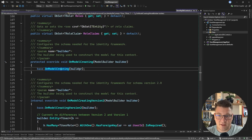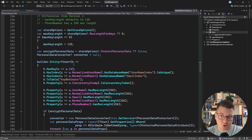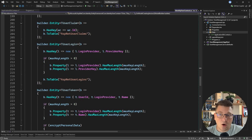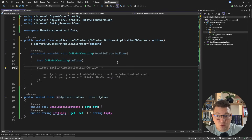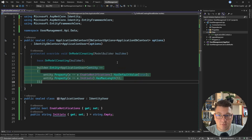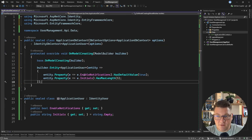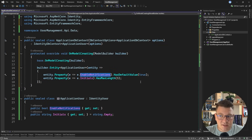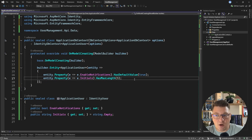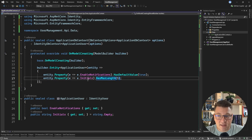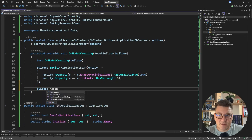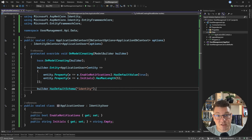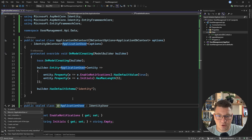Make sure to keep the base call to OnModelCreating, because this is what actually configures the identity types. If I navigate to OnModelCreating, you can see the EF Core configuration for the ASP.NET users and all of the other tables. Then I want to configure my ApplicationUser — setting the default value for EnableNotifications to true, so we send notifications unless the user explicitly opts out. We're also setting a max length for the user's initials to five. I also want to configure the schema and provide the value of "identity", so all of the tables in this database context have a custom schema.